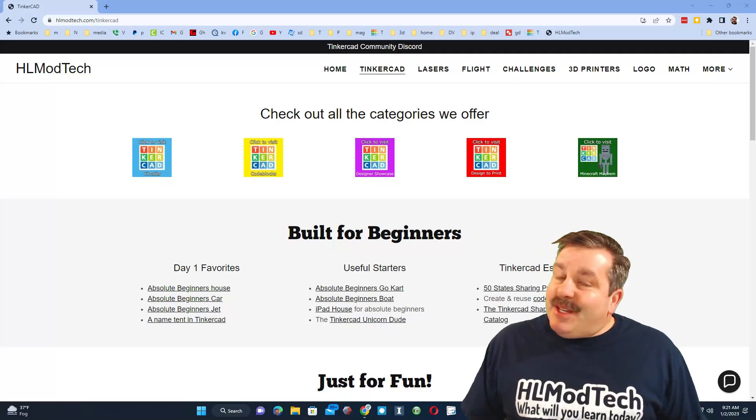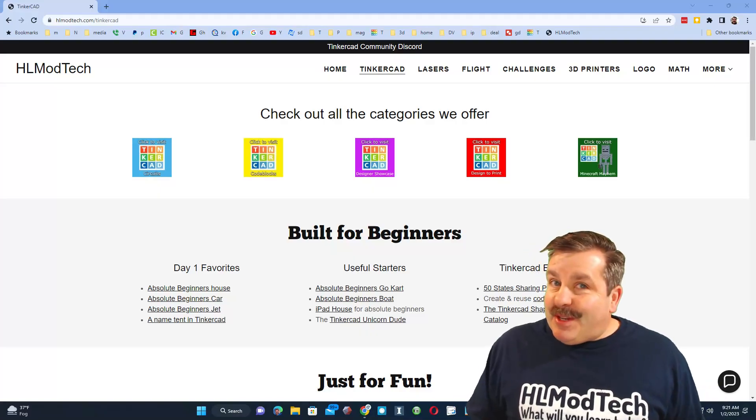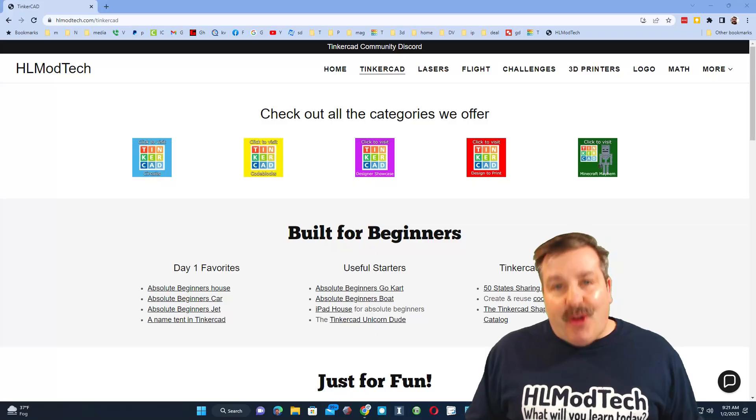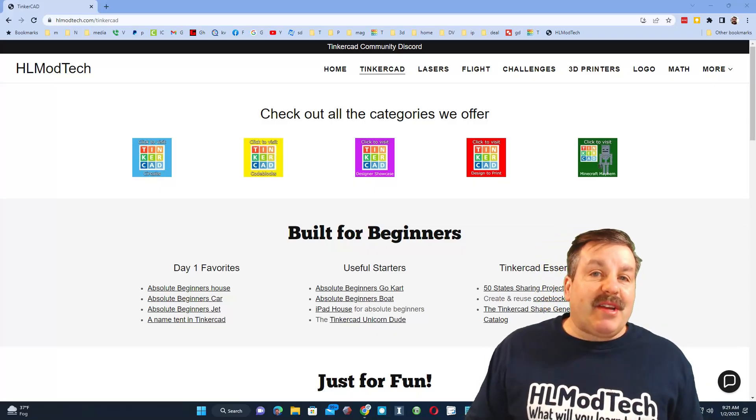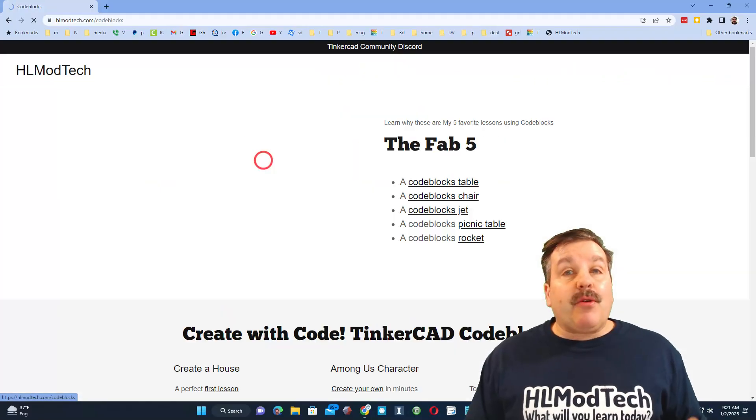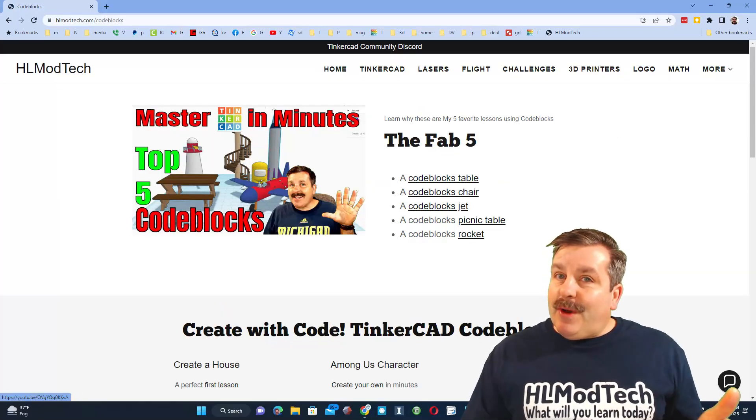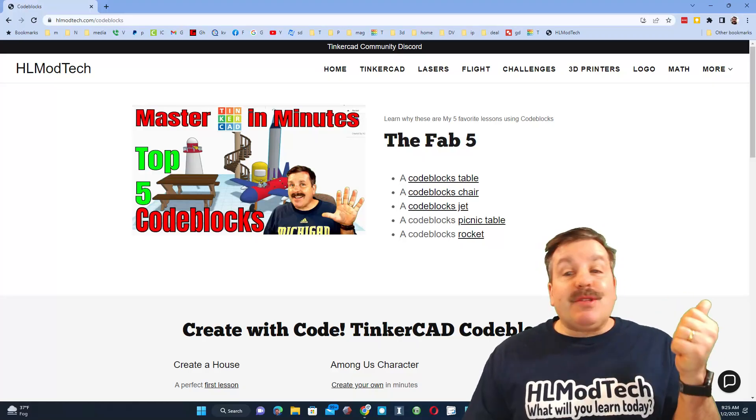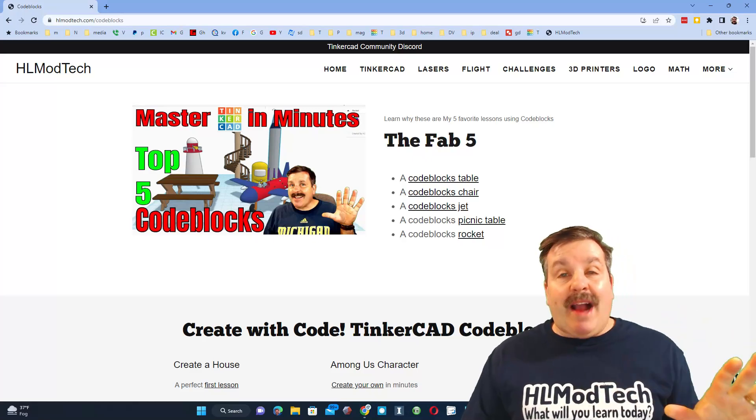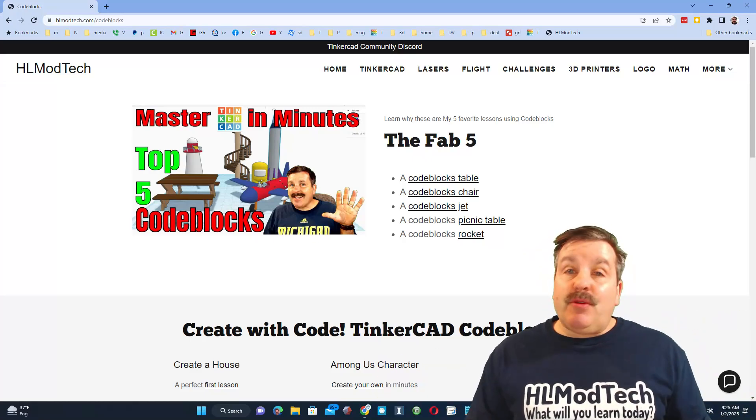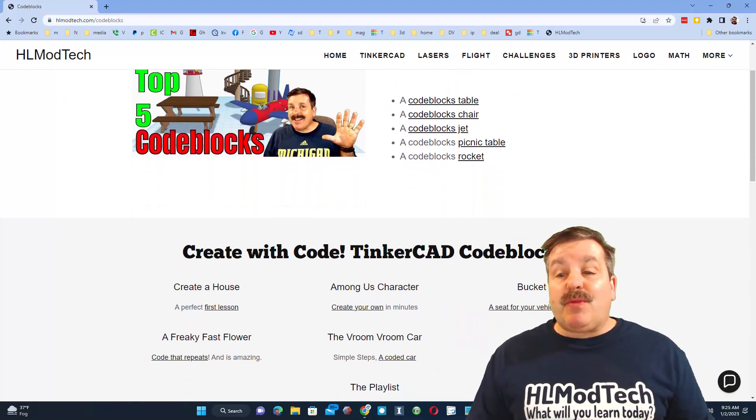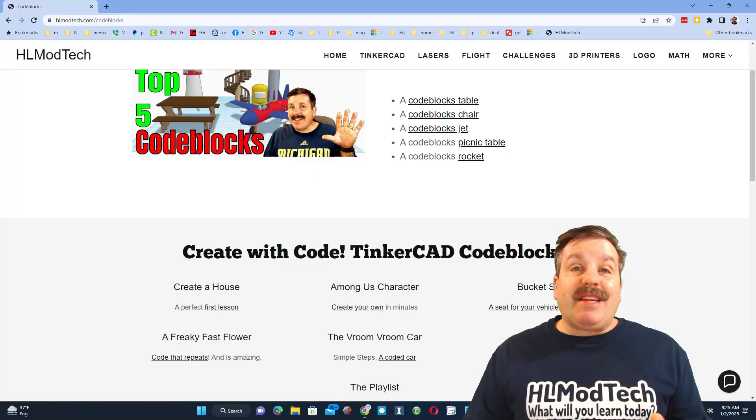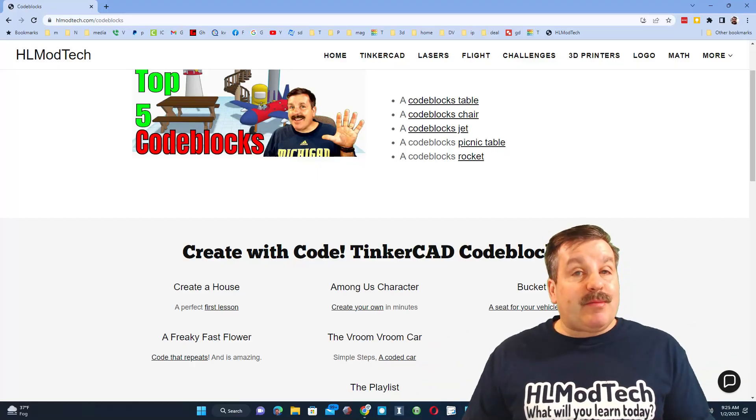Good day friends, it is me HL Mod Tech and I am back with another Tinkercad tutorial. I'm on my website hlmodtech.com - up here we have categories including code blocks where you'll find a ton of awesome lessons including the fab five: a table, chair, jet, picnic table, and rocket. These are all intended to be your first starters when you use code blocks. Then you can move on to more advanced ones like the awesome bucket seat I use as a part in a ton of my lessons.